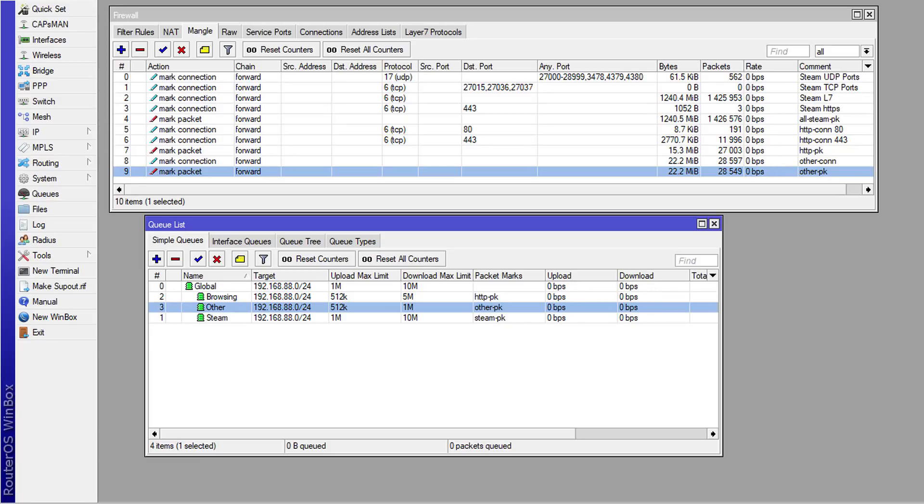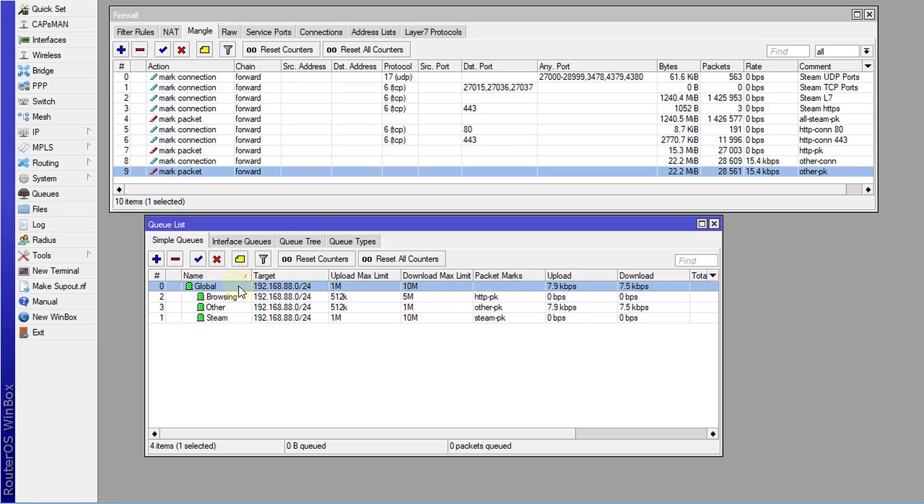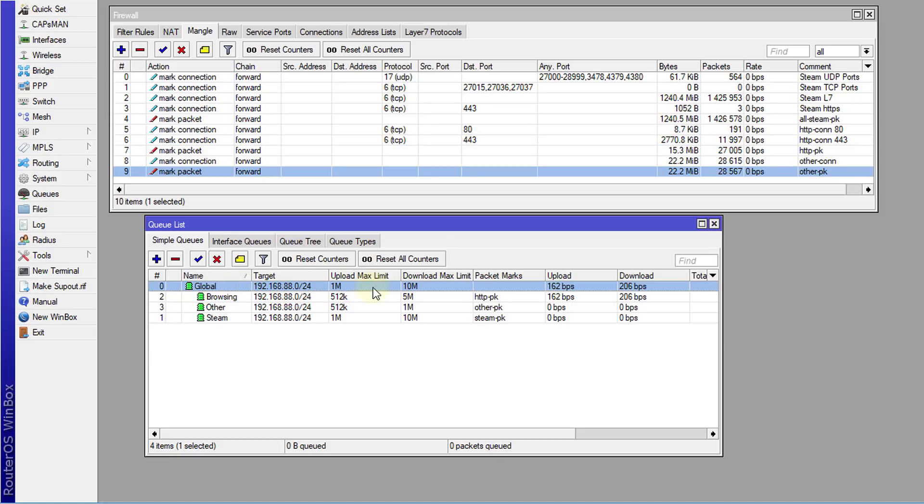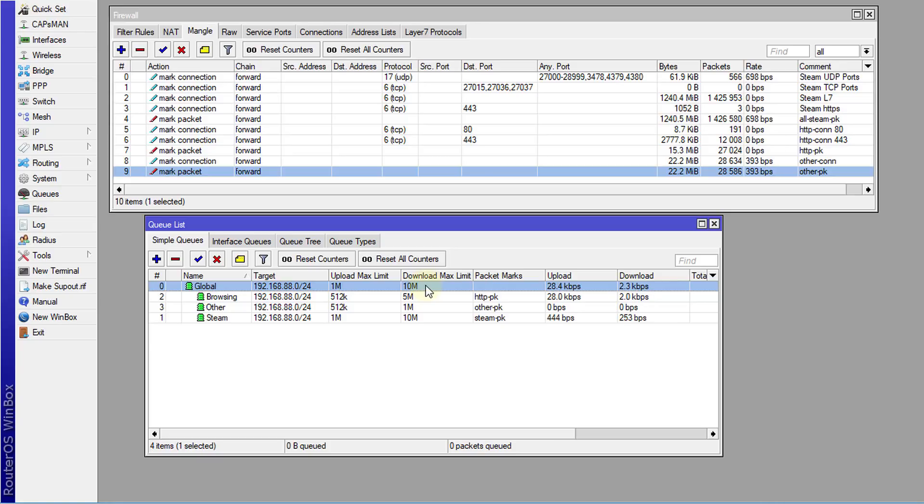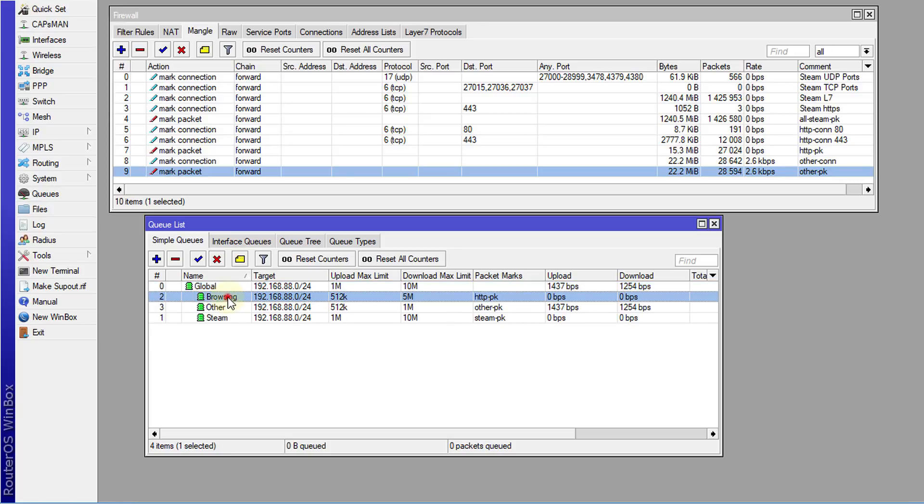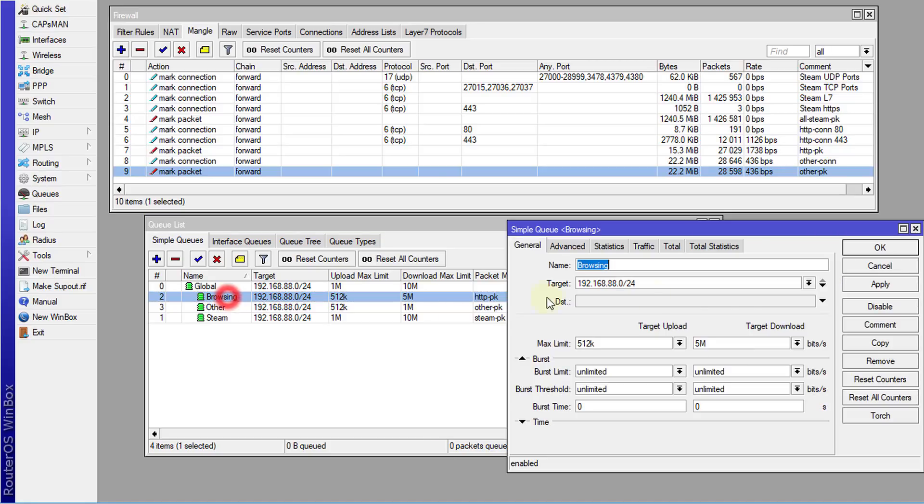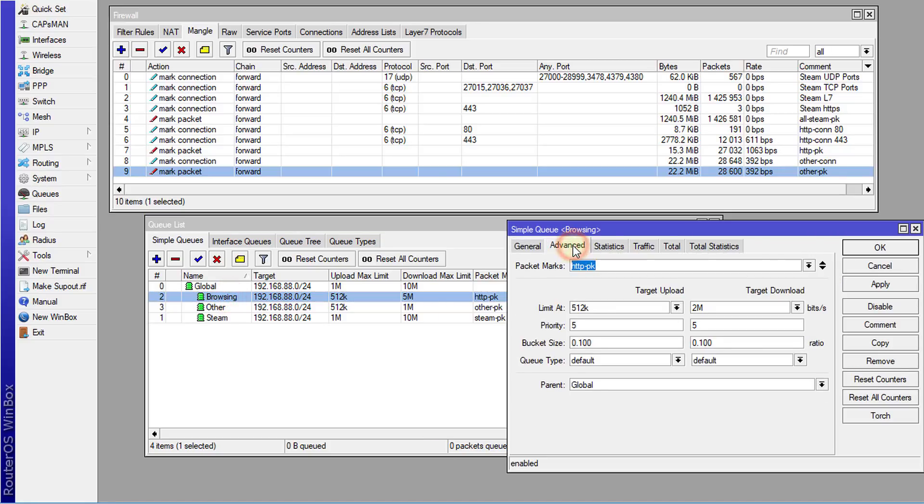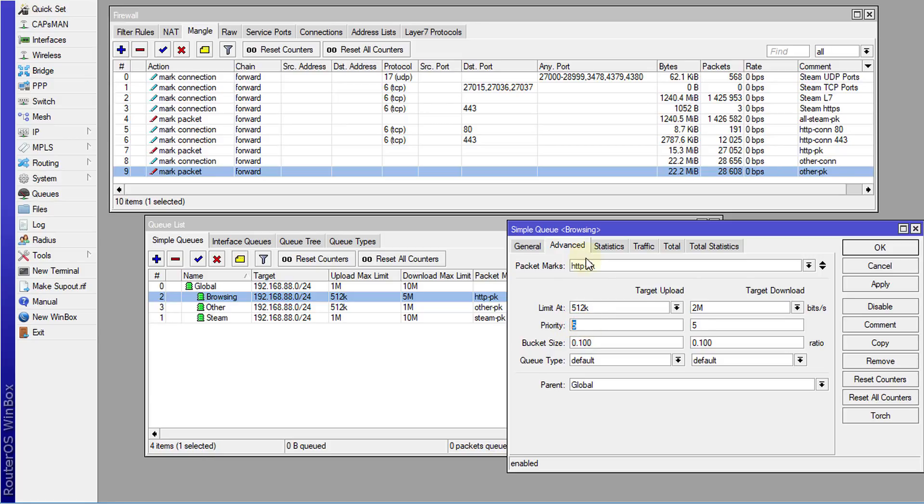I've created queues for the traffic. I created a queue for global, which is all the traffic that is flowing through the network to the internet, and I set an upload and a download speed. These speeds are not fixed, so you can change them to whatever your internet connection is. The first queue is browsing, and if we look at the queue in advanced, we see priority. This determines the prioritization of a particular queue based on this number. I set HTTP to priority 5.